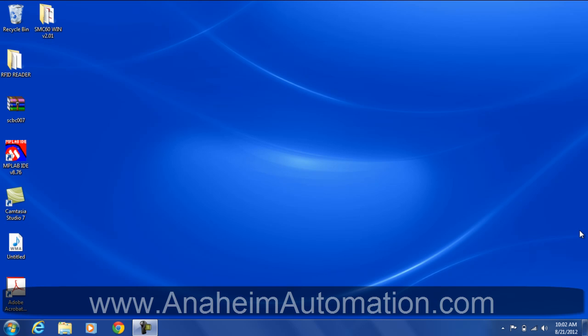Hello, this is Rafael with Anaheim Automation. Today's tutorial is going to walk you through the steps for downloading the proper driver for the PCL601.